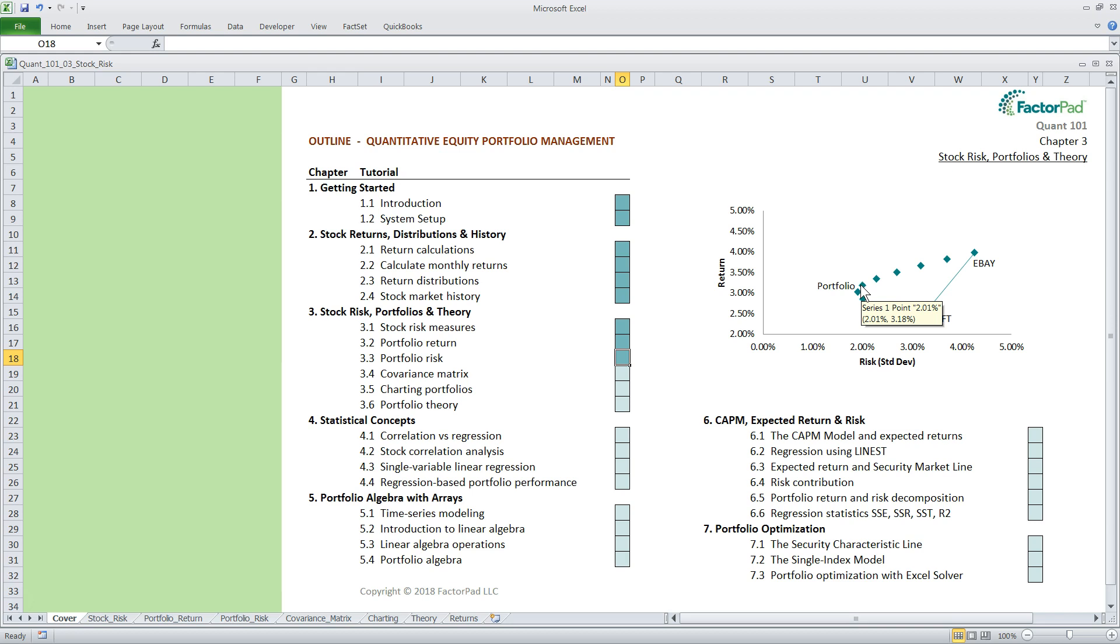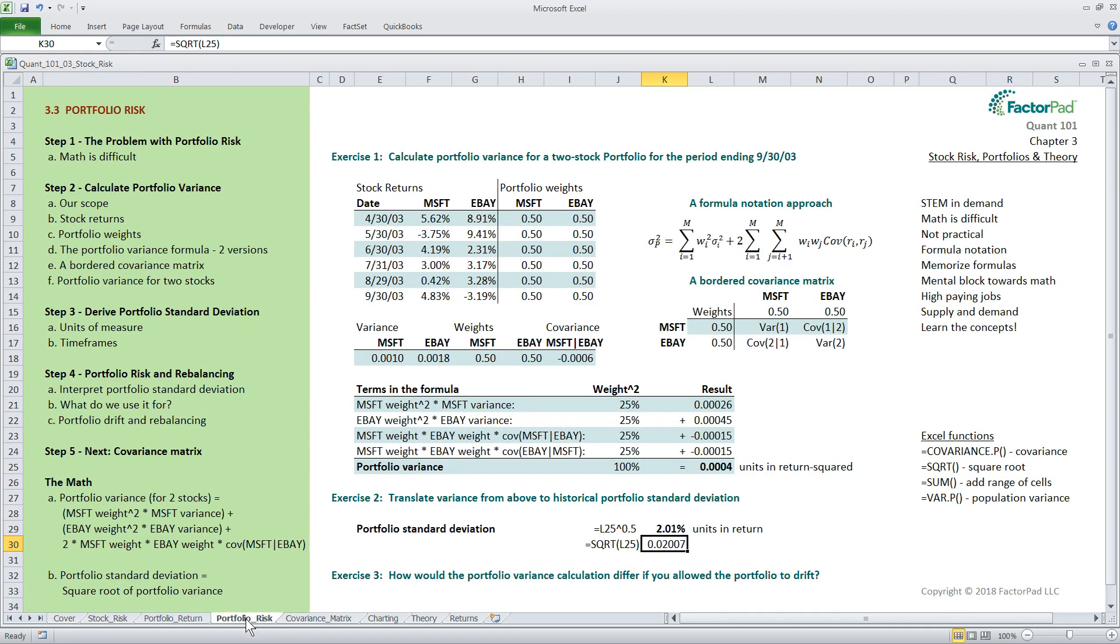The number of terms for portfolio variance starts to balloon as you move on to 3, 4, or 100 stocks. Before we go, for those who went through the previous tutorial called Calculate Portfolio Return, let's do exercise 3 as a mental exercise. It asks, how would the portfolio variance calculation differ if you allow the portfolio to drift? So above, we rebalance the portfolio back to 50-50 at the end of each period, just so the numbers all tied out.